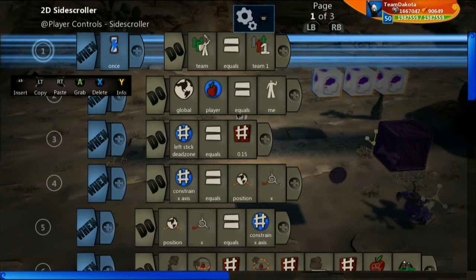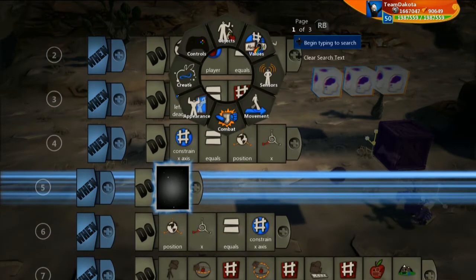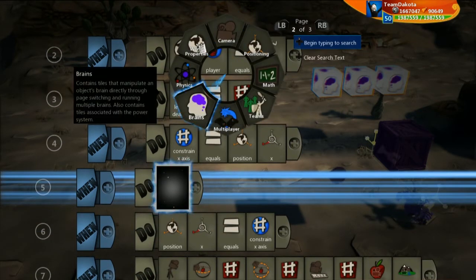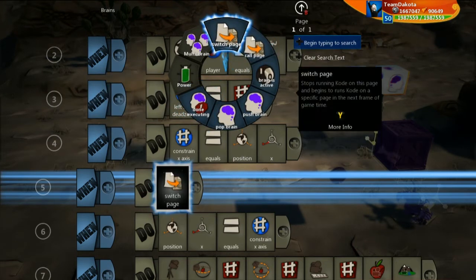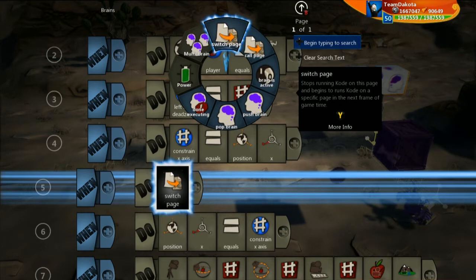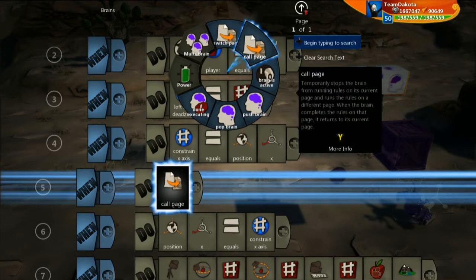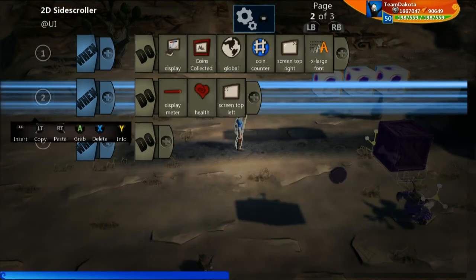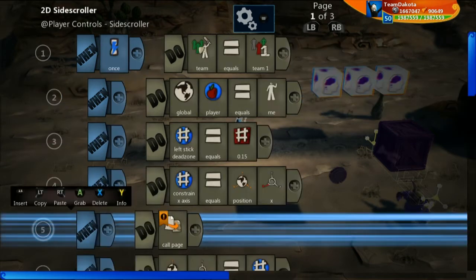There are two different ways you can use page management and page switching inside of Brains. Go to the second page and the Brains section — you'll see two options: switch page or call a page. Switch page just switches this brain from running all the lines of code on one page to all the lines on another. That would stop the character's movement and camera from working. Instead we want 'call page', which takes all the code from another page and brings it into the first page to run it.